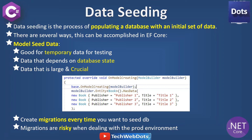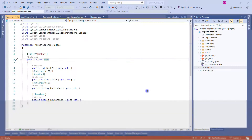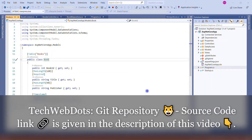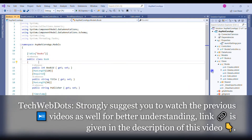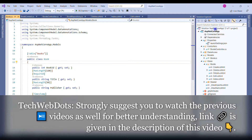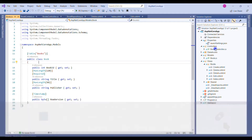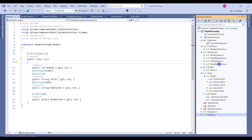Let's switch to Visual Studio to show you how model seed data actually works. This is the same solution I was working on in all my earlier ASP.NET Core sessions. This is an ASP.NET Core application with Entity Framework using asynchronous programming. It is a simple application where we have one book controller and data access using the repository pattern.